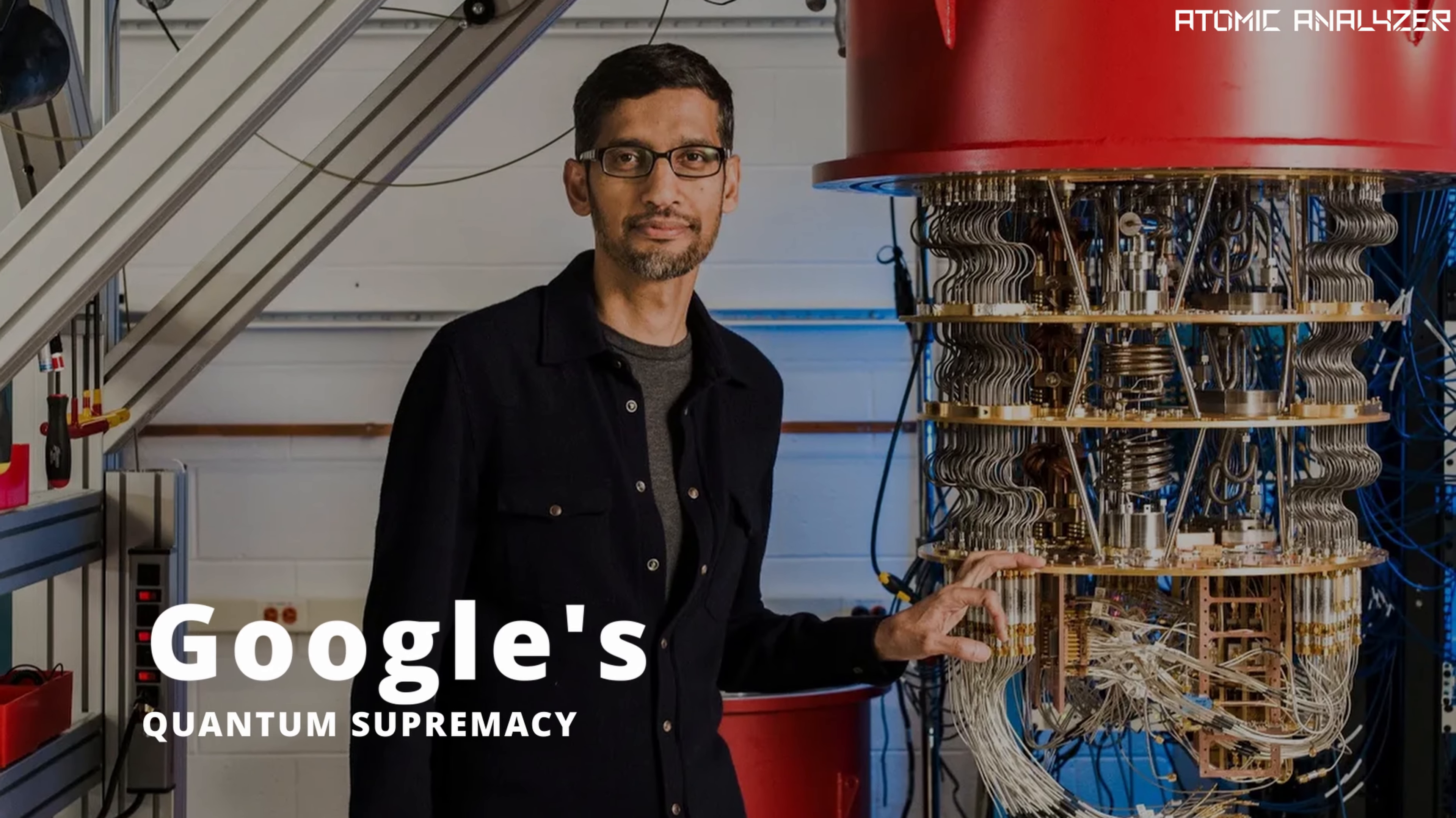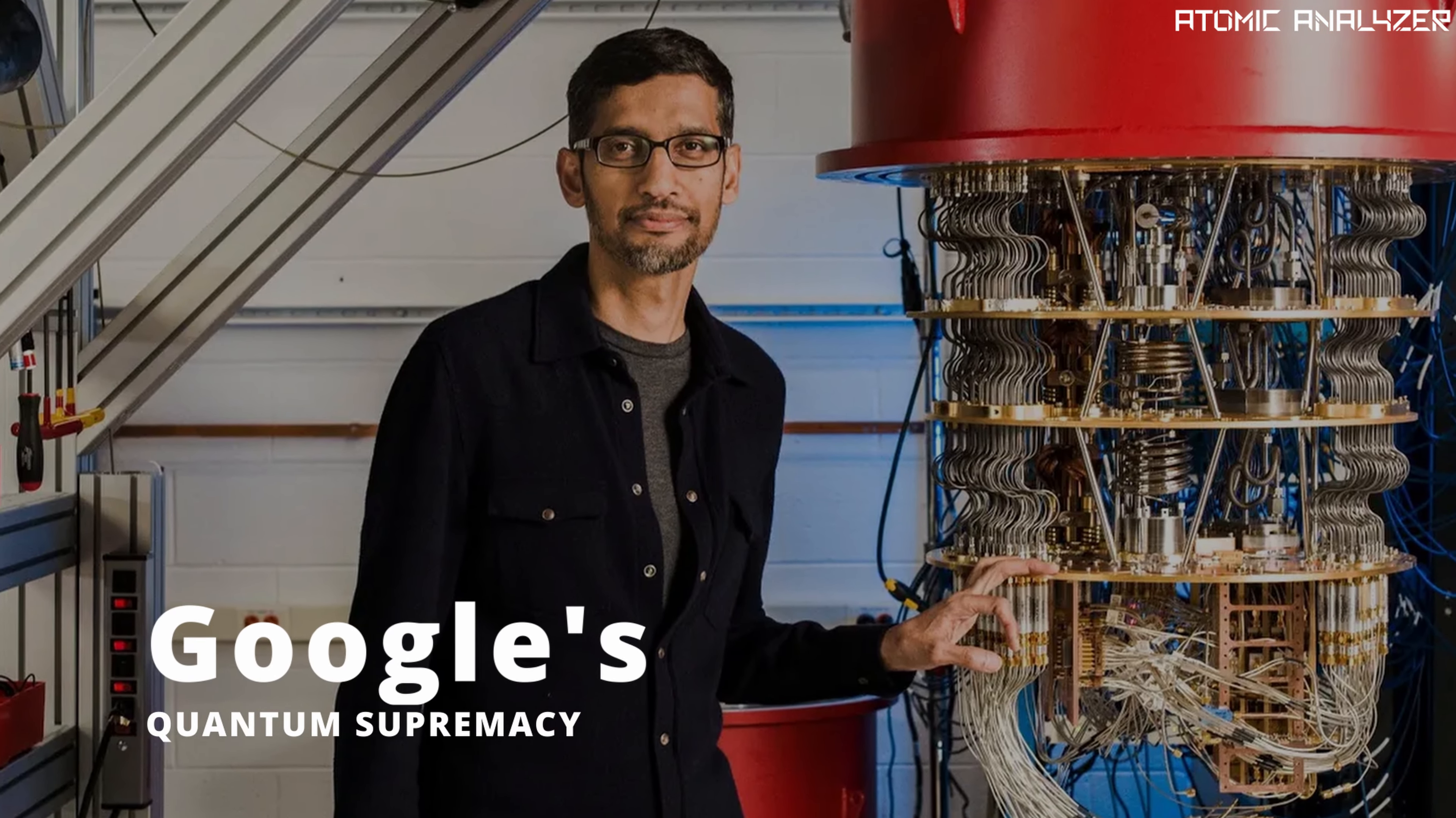Hello everyone and welcome back to our channel. Today, we have an exciting topic to dive into, Google's quantum supremacy.